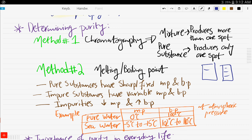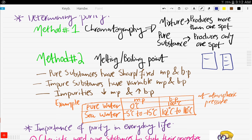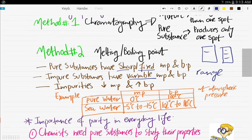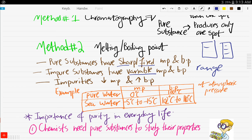If it's a pure substance, it will obviously only produce one spot on your chromatogram. Method number two is by the melting and the boiling point. Pure substances usually have sharp and fixed melting and boiling points, while impure substances have variable melting and boiling points — like a range, fluctuating, not fixed. The impurities decrease the melting point and increase the boiling point.